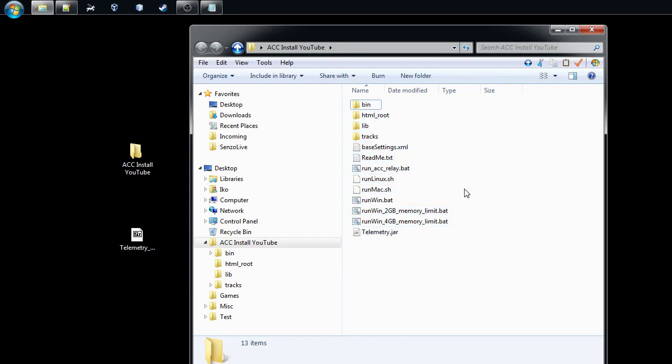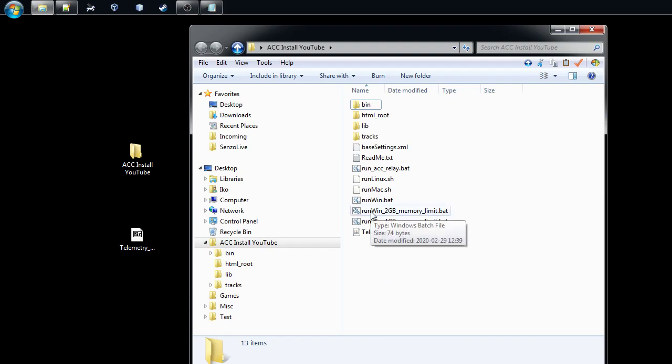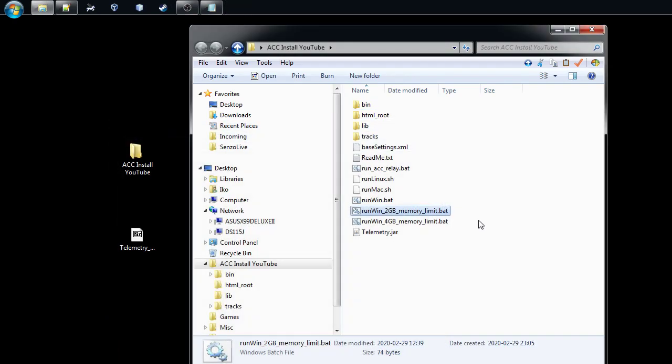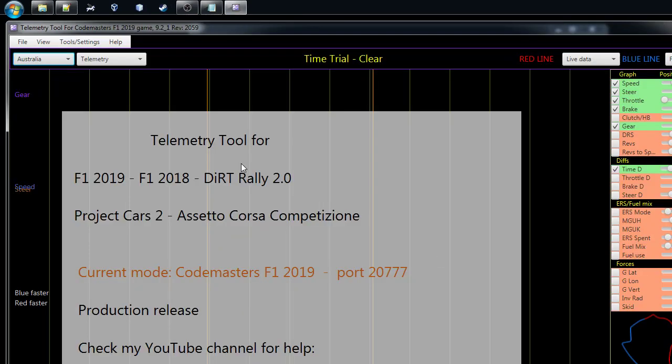So now we have all the files in this folder, this could be anywhere, like under the C directory or wherever you want to have your data. First thing we need to do is run the tool for once. We'll do this with the 2GB limited version. You could take any of those, but I'll talk about it a little bit later.